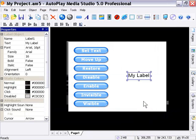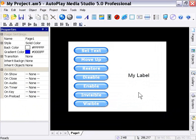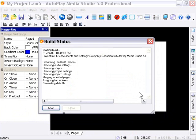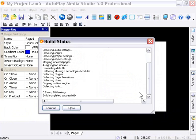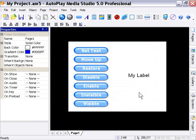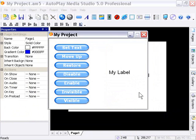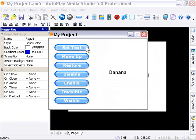Let's go ahead and preview our project. Now, remember, when we push this first button, it's going to change the text there to banana. Okay, so you can see that works fine. That's the label set text action.